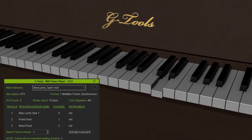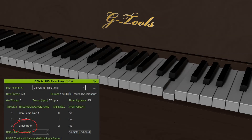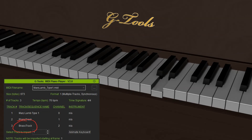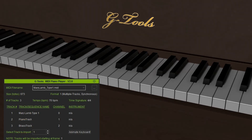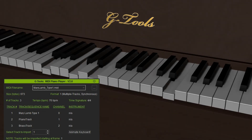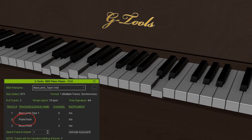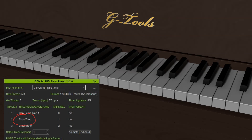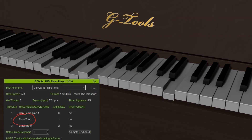I imported Track 3, so you can see the keys moving for the Brass Track. The audio file contains both the Brass and the Piano, so I'll go back and re-import the Piano Track over the top of the Brass Track. I imported Track 2, the Piano Track, and now you can see both the accompaniment and the melody playing together on the keyboard.